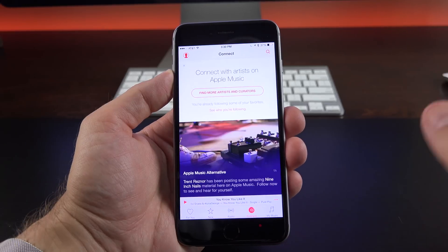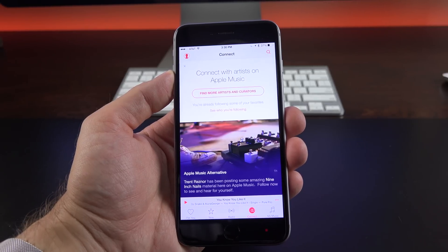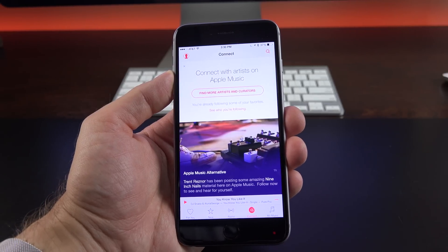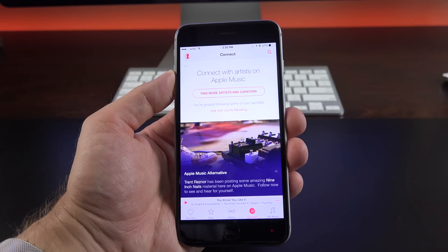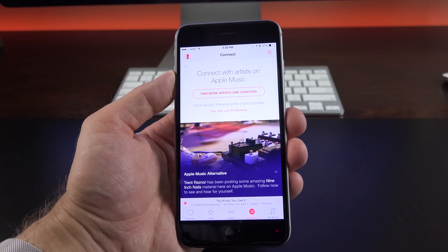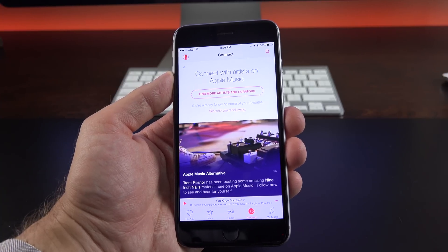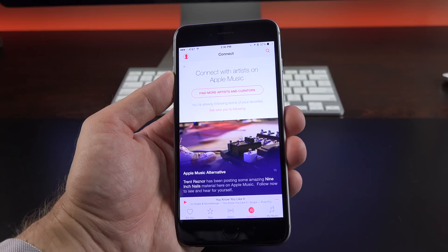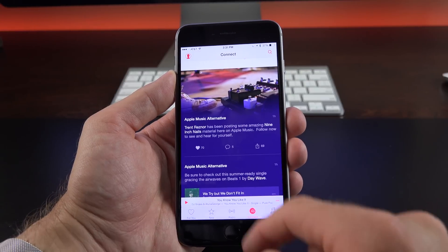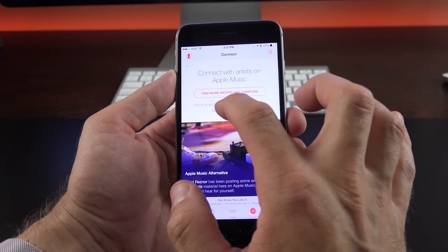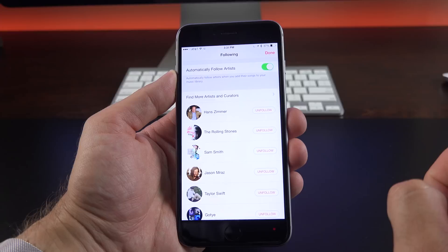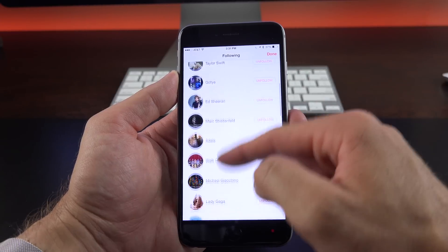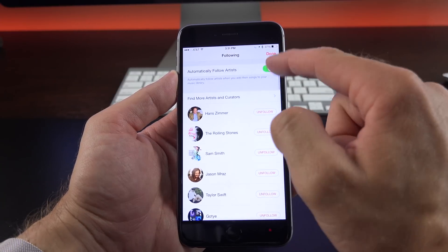We also have Connect, which is kind of similar to Ping, if you remember that. But basically, it's a social network within the Apple Music or iTunes music experience. So basically, you can keep updated on what artists and curators are doing by following them. You can also comment and like them. Now, if you want to modify who you're following, you can jump right to it. So right now, I can see who I'm following right from this list. Again, that's also available on your account.